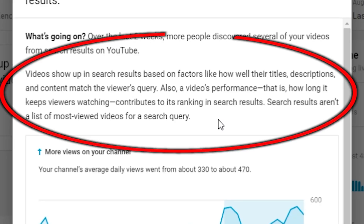One thing to know is that videos show up in YouTube search results based on the title, descriptions, and content, and how well that matches the viewer's query. Video performance also plays a part, which I'll talk about shortly. But what the search results aren't is a list of most-viewed videos. It doesn't matter if a video has 500,000 views and yours only has 50 — if your keywords better match the viewer's query, you will show up in the search result.